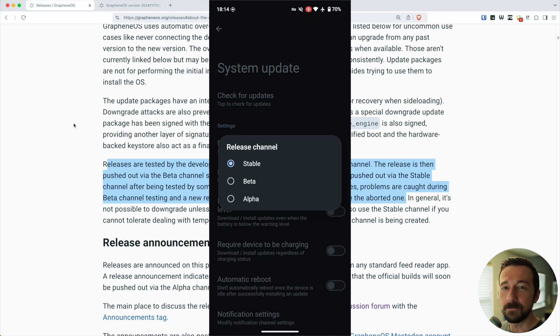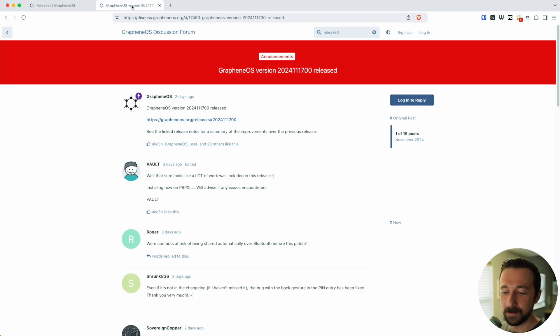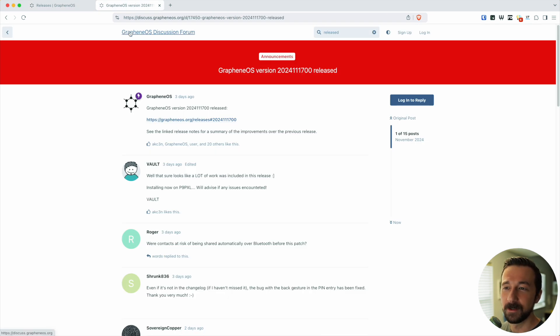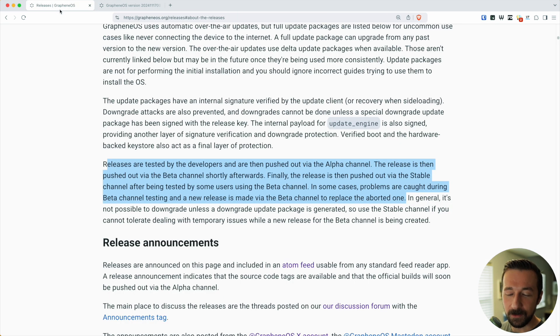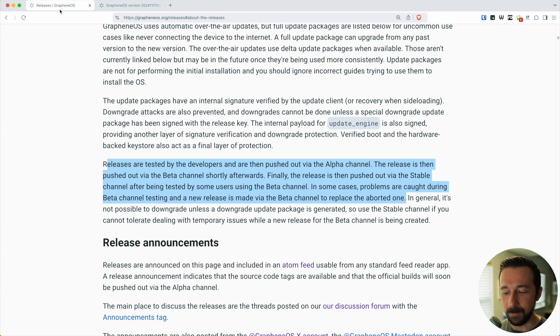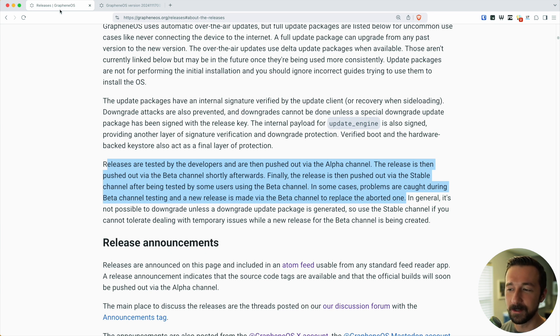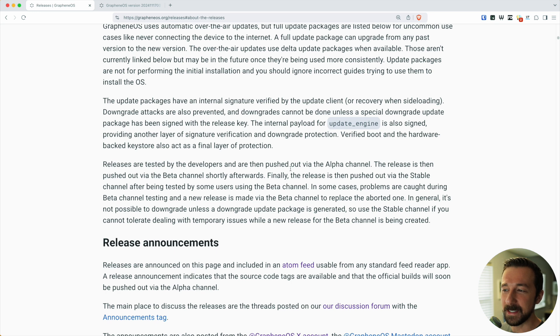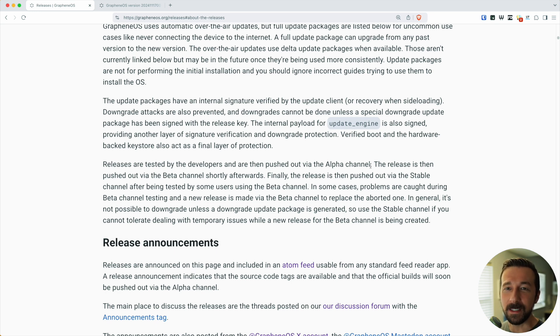When there's a new forum post like I showed earlier, that means a new release was pushed to the alpha channel, which is why if you're on the stable channel, you don't get it. If you're on beta, you won't get it because it's still on the alpha channel. But then, as stated here, after testing is done in alpha and beta, it goes to stable and your phone gets it.